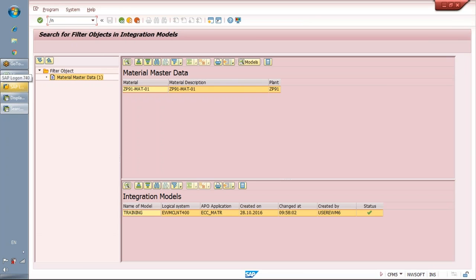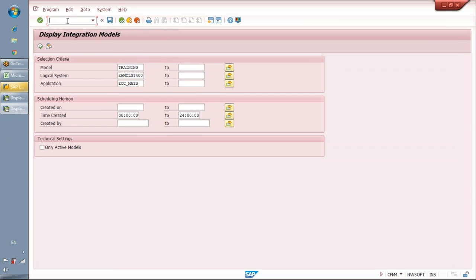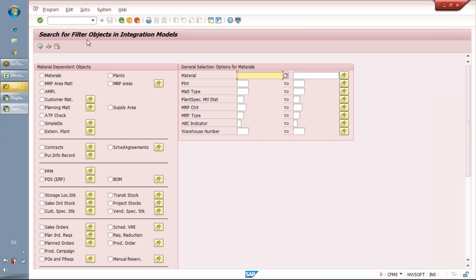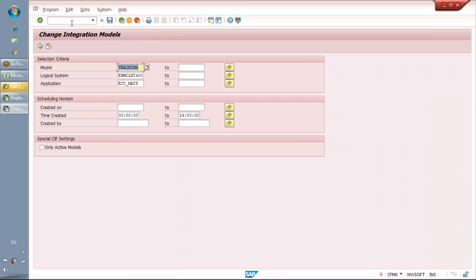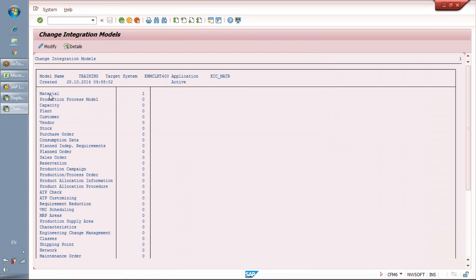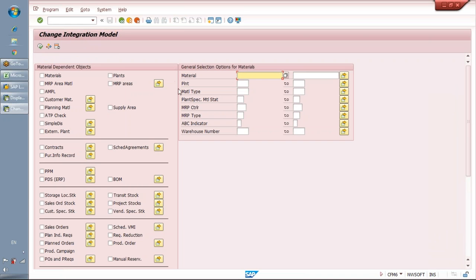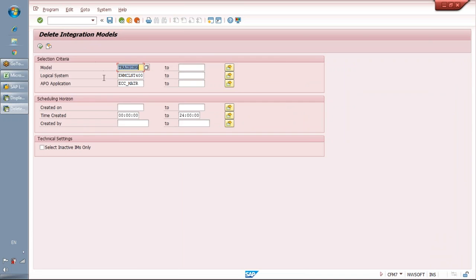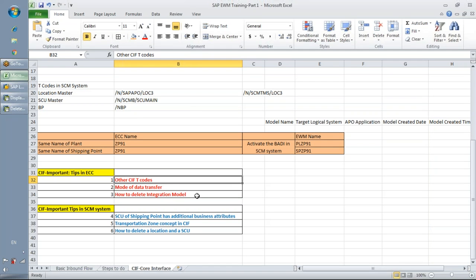To summarize, the main T-codes in CIF for ECC are: CFM4 to display the model; CFM5 to find out which objects are contained inside a model; CFM6 to change the model and add additional objects; and CFM7 to delete an integration model. These are the main T-codes in CIF in ECC.